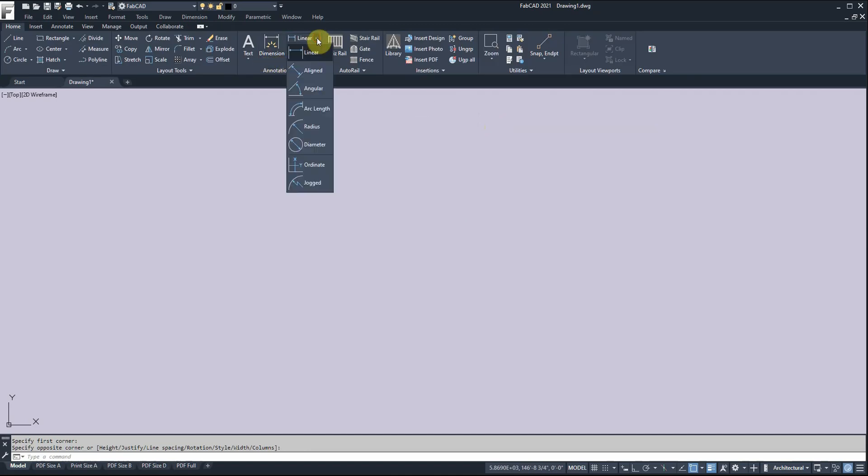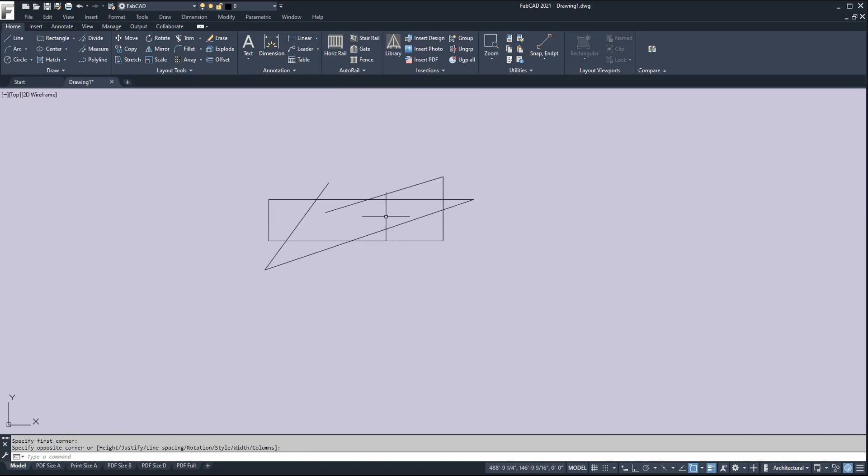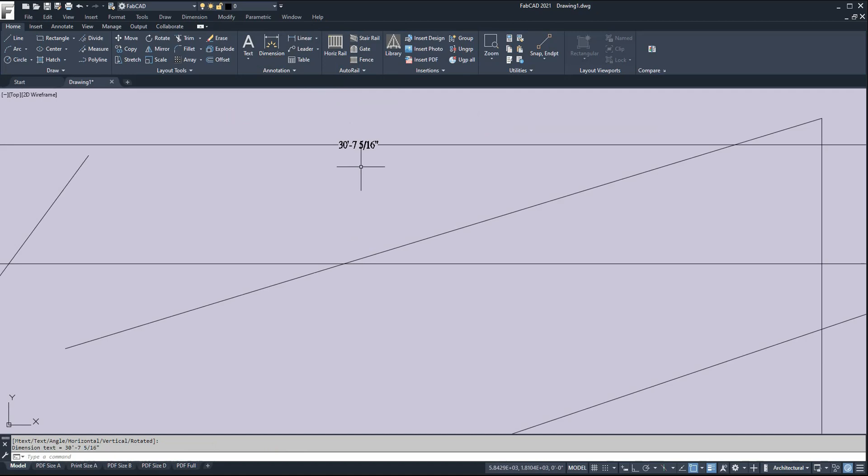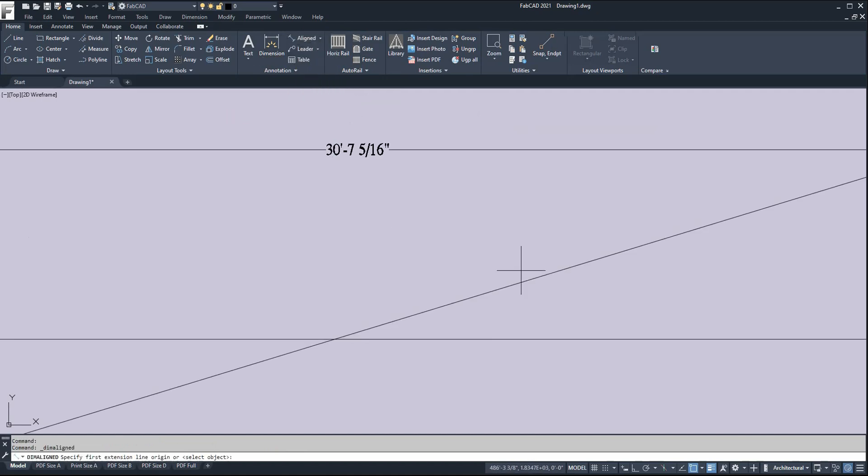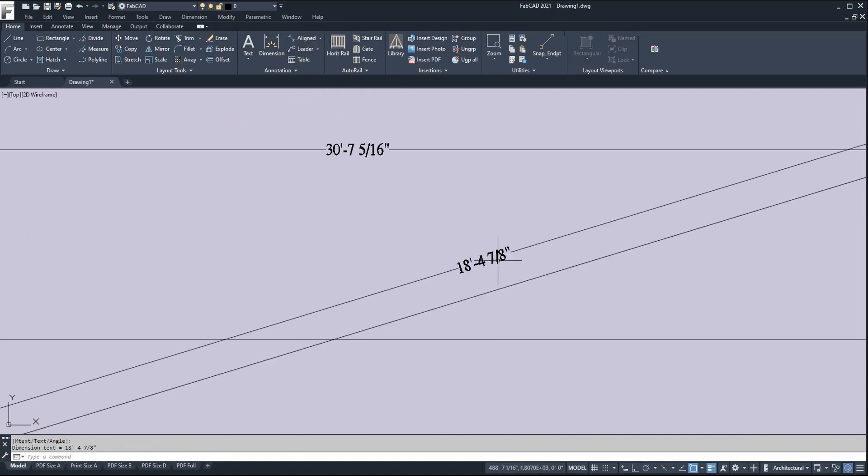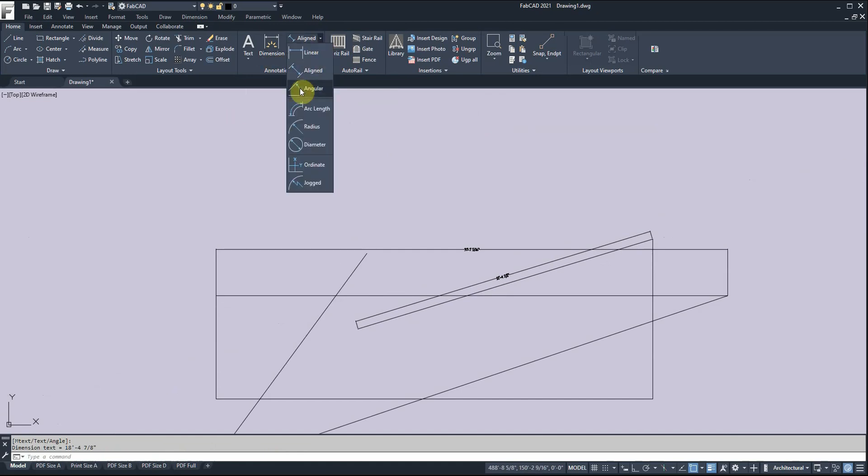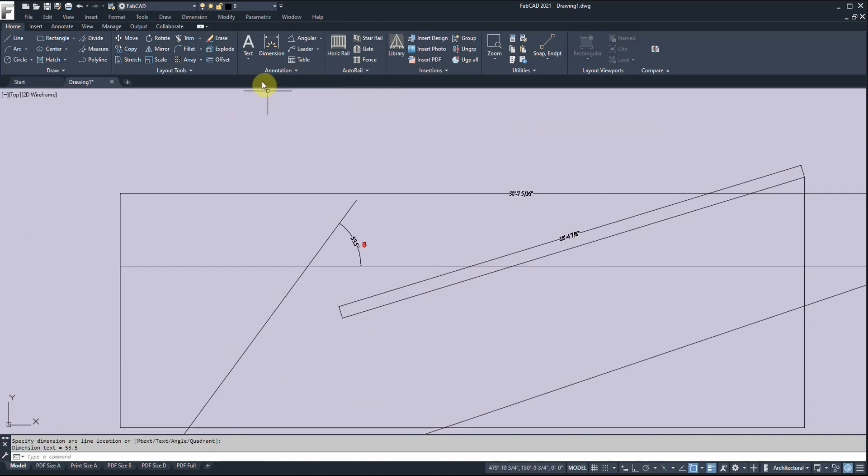These are your dimension commands: linear, aligned, angular. Let me show you how those work. Linear - I just right-click and pick this, and it gives you a dimension like that. Aligned is for sloped lines - I right-click and pick that line there, and it gives me that. Angular gives you the angle, and so on.